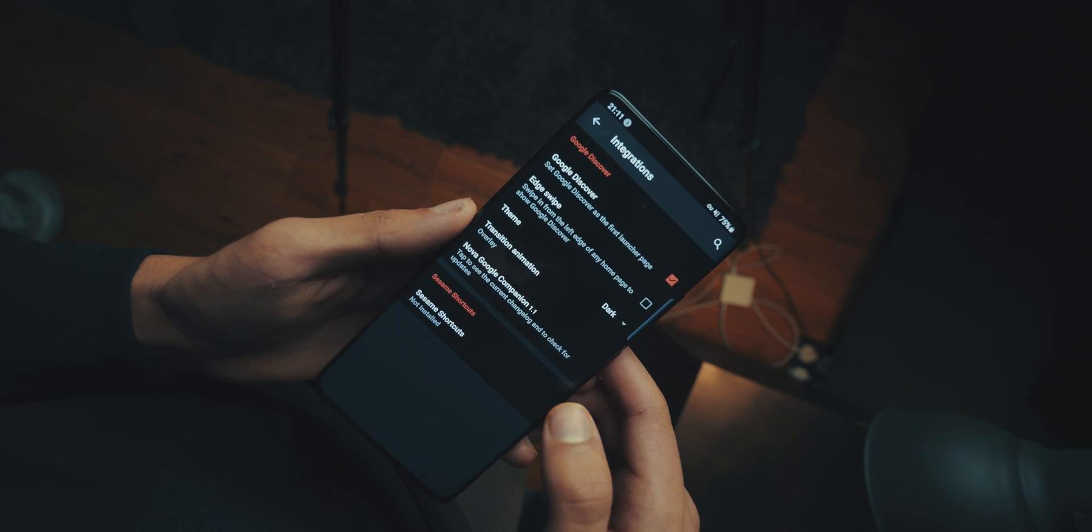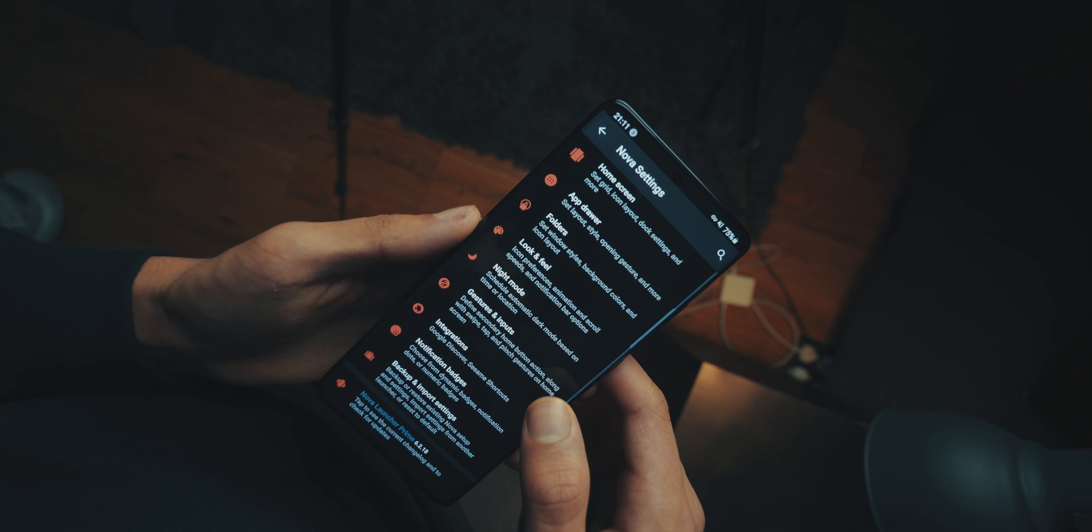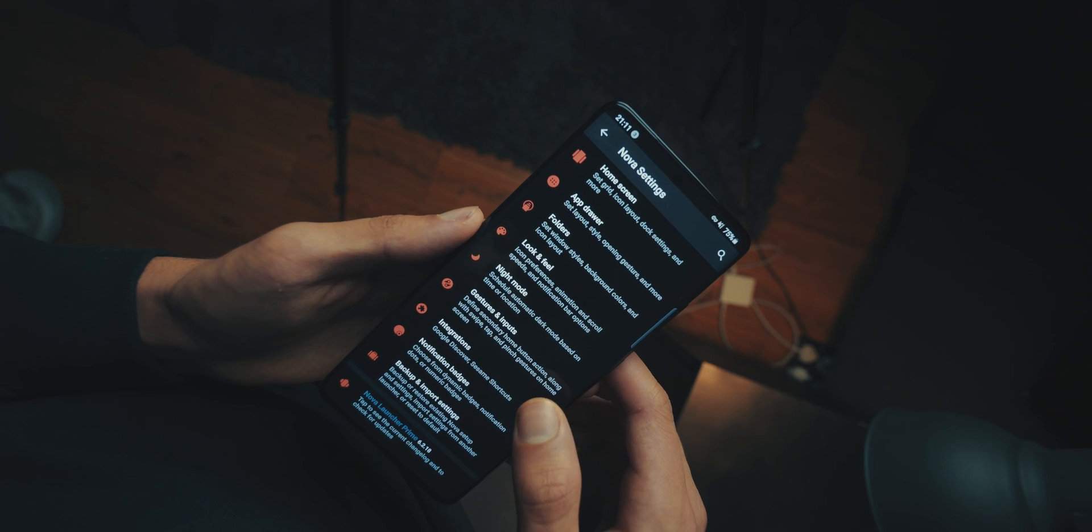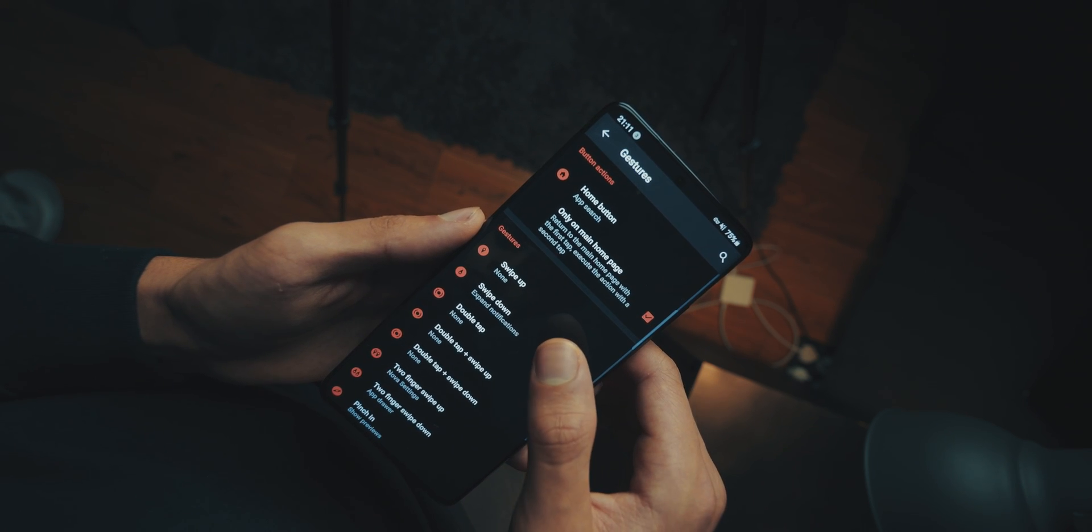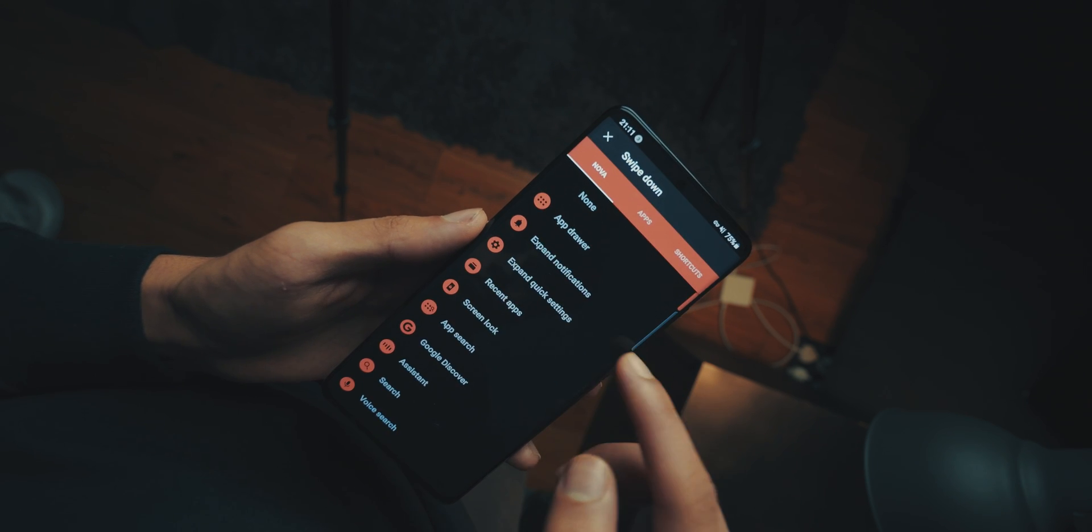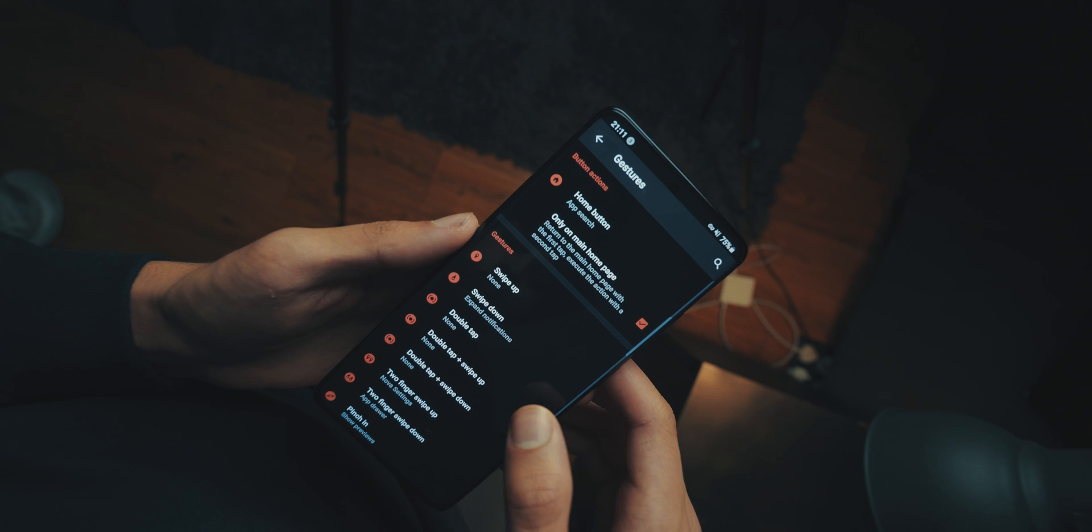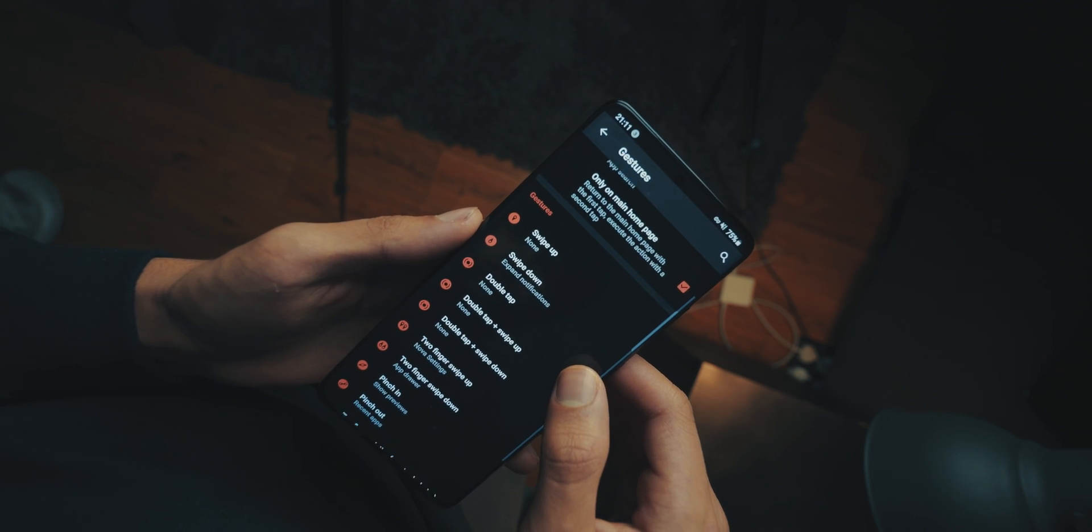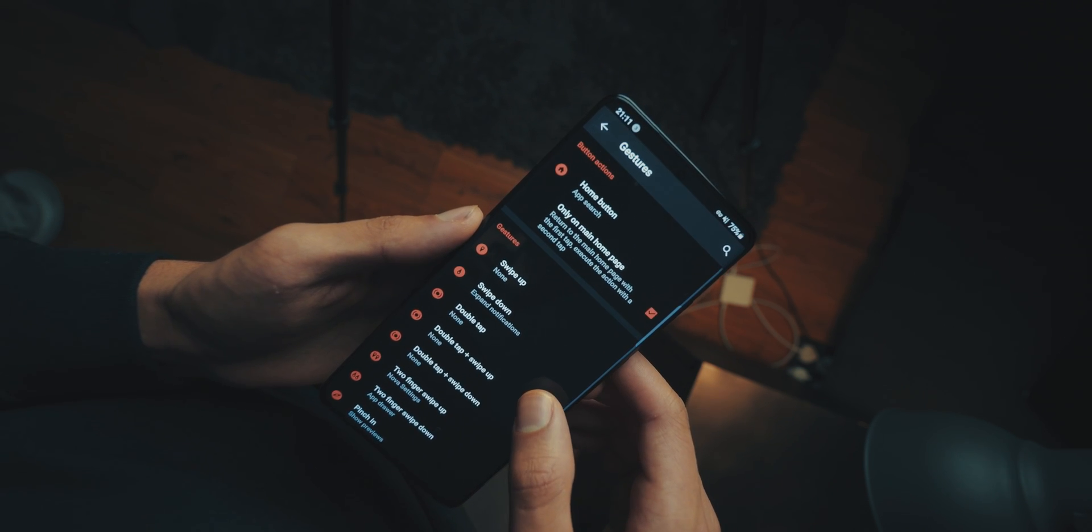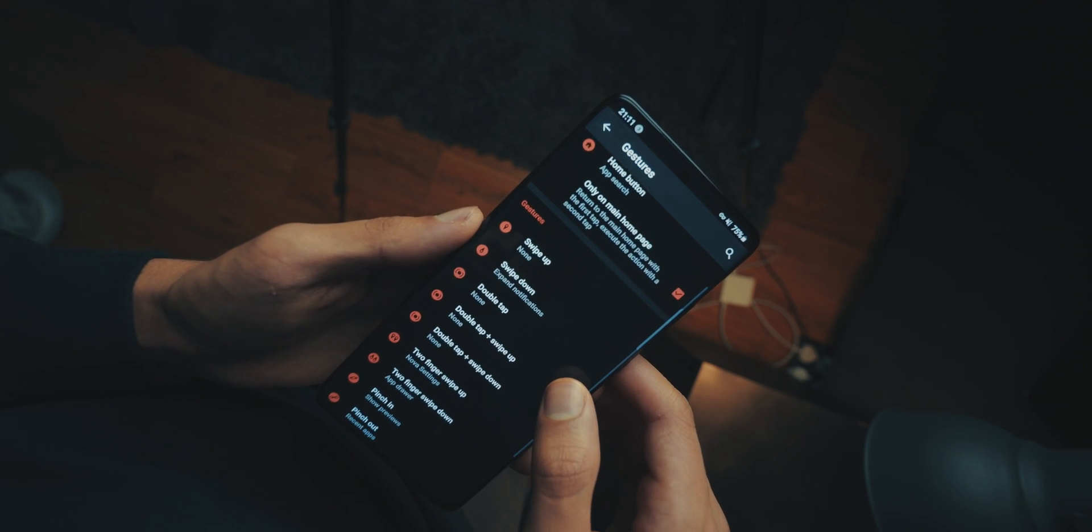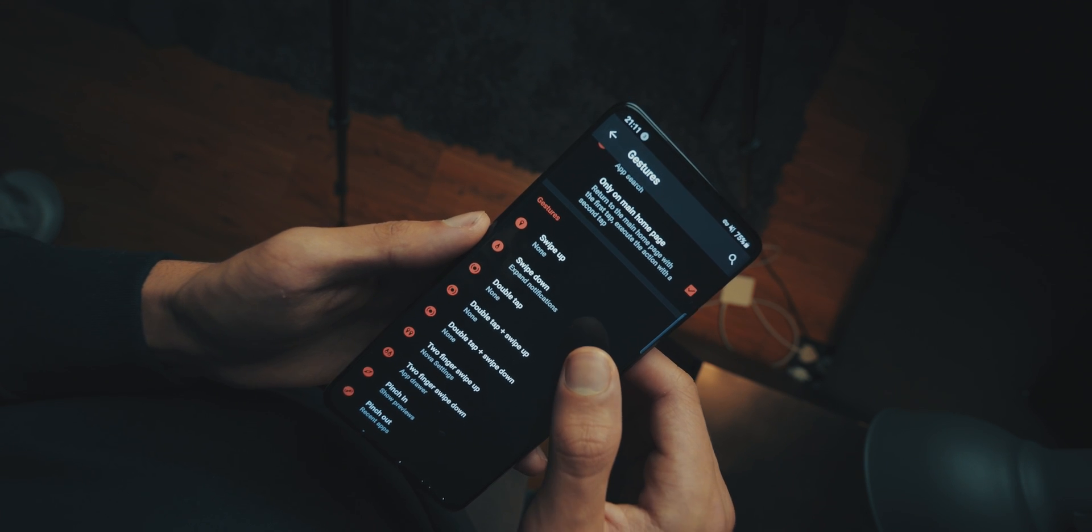Now, final settings, you're going to go into the main settings, and go into gestures and inputs, and have swipe down set to expand notifications. So, you don't have to go to the top of the phone every time you want notifications.